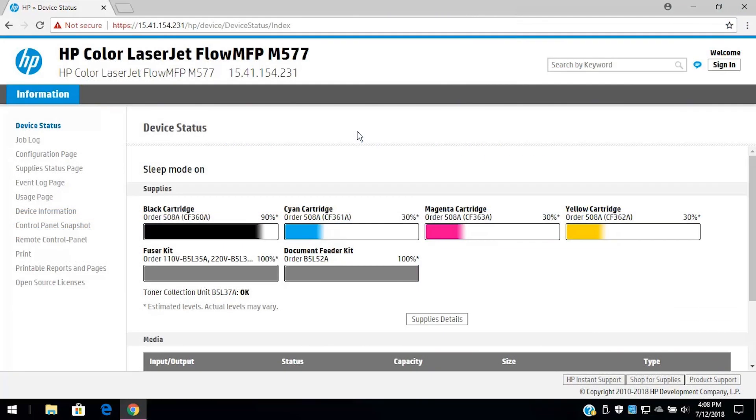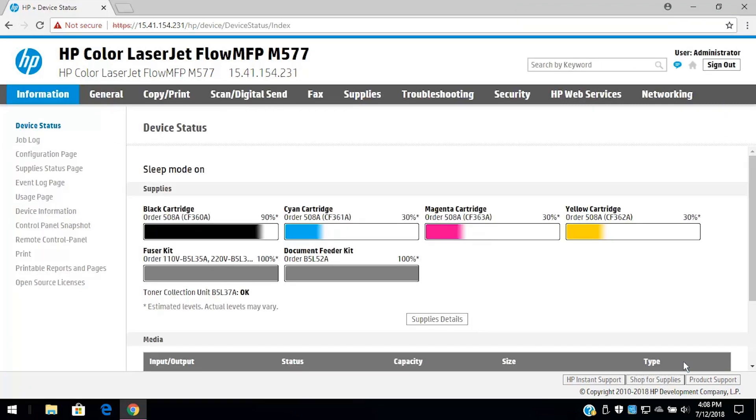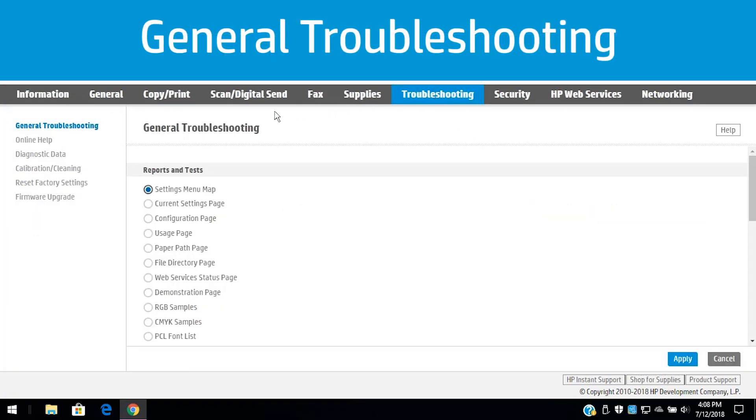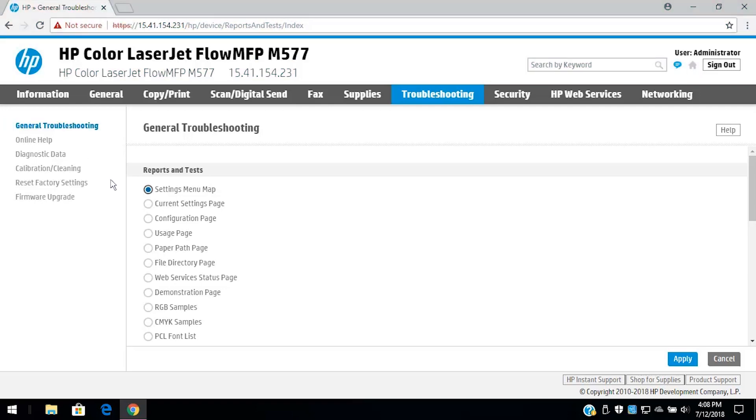If no tabs display in the EWS, sign in with the administrator password and then click the Troubleshooting tab. Click General Troubleshooting to review the printer reports and diagnostic tests available for your printer. Select the report or test you want and then click Apply to print the report or start the test.